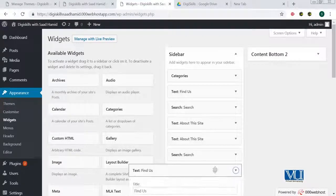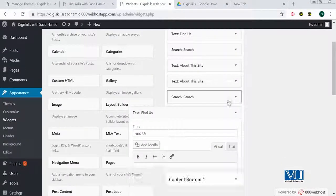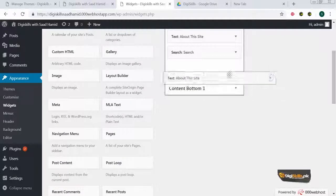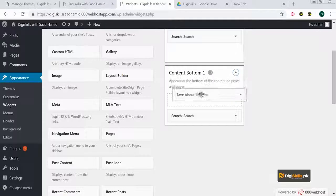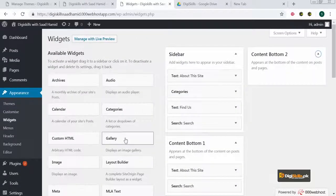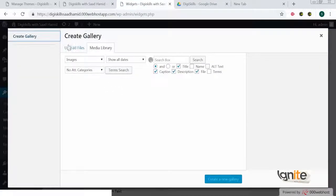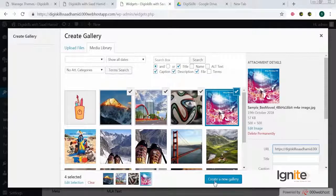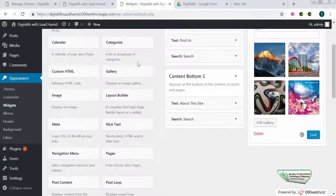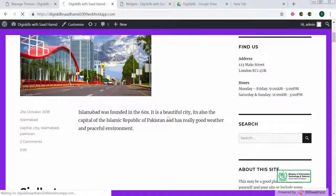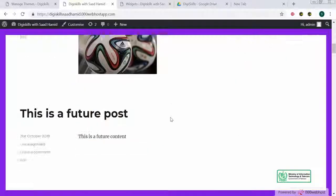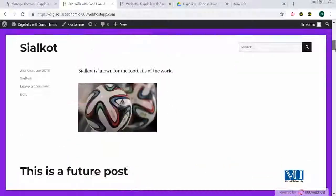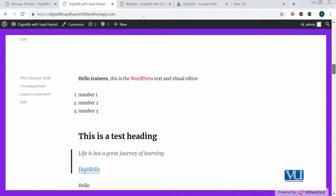Now what I'll do is remove some of these widgets and move them to another section which is known as Content Bottom. In the Content Bottom area, I'll add a gallery and select some images of my choice. Then I'll save. When I open my site, you can see the widgets in the sidebar, but most importantly, in the Content Bottom area where we added widgets, those widgets are now visible there too.